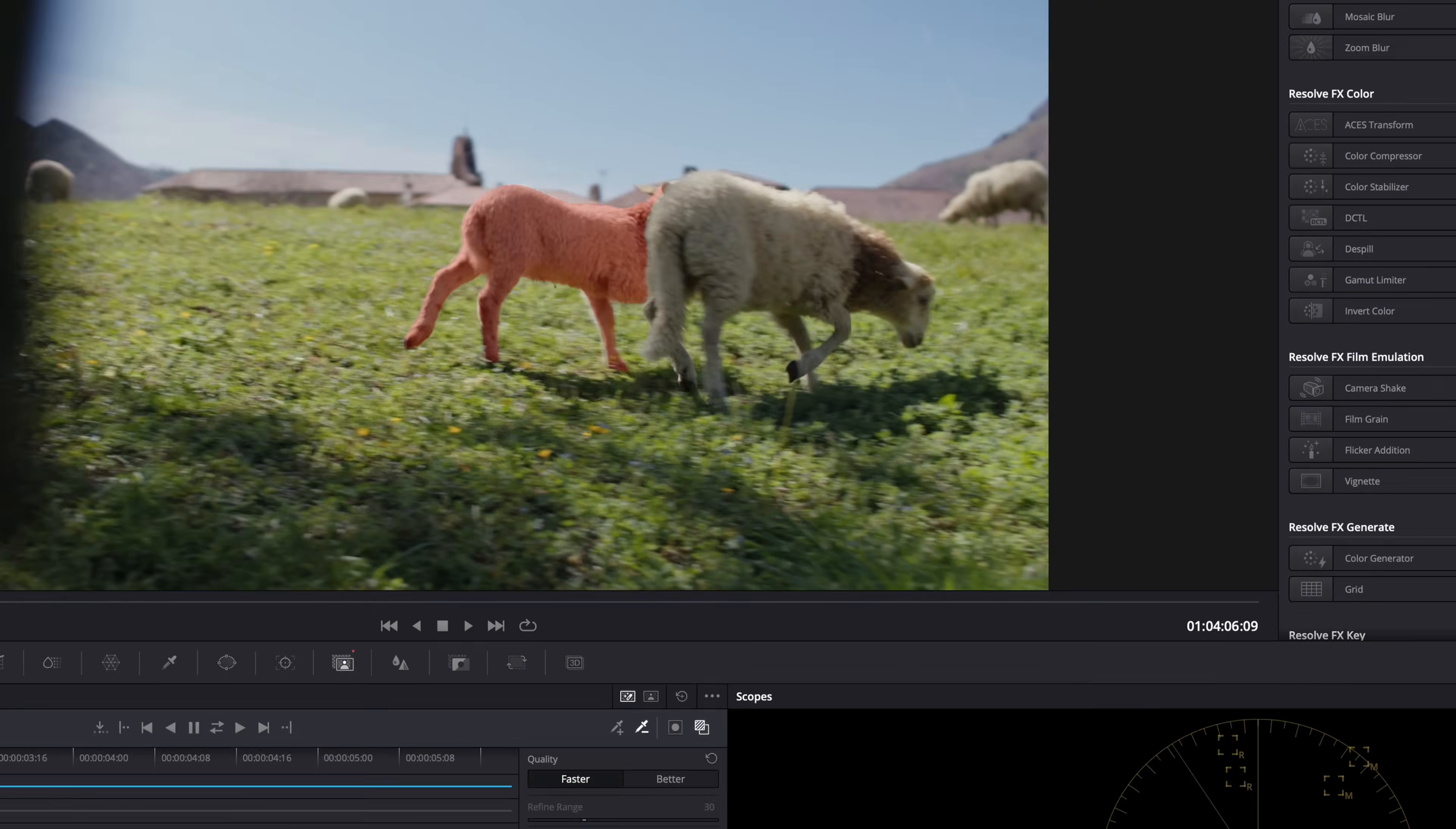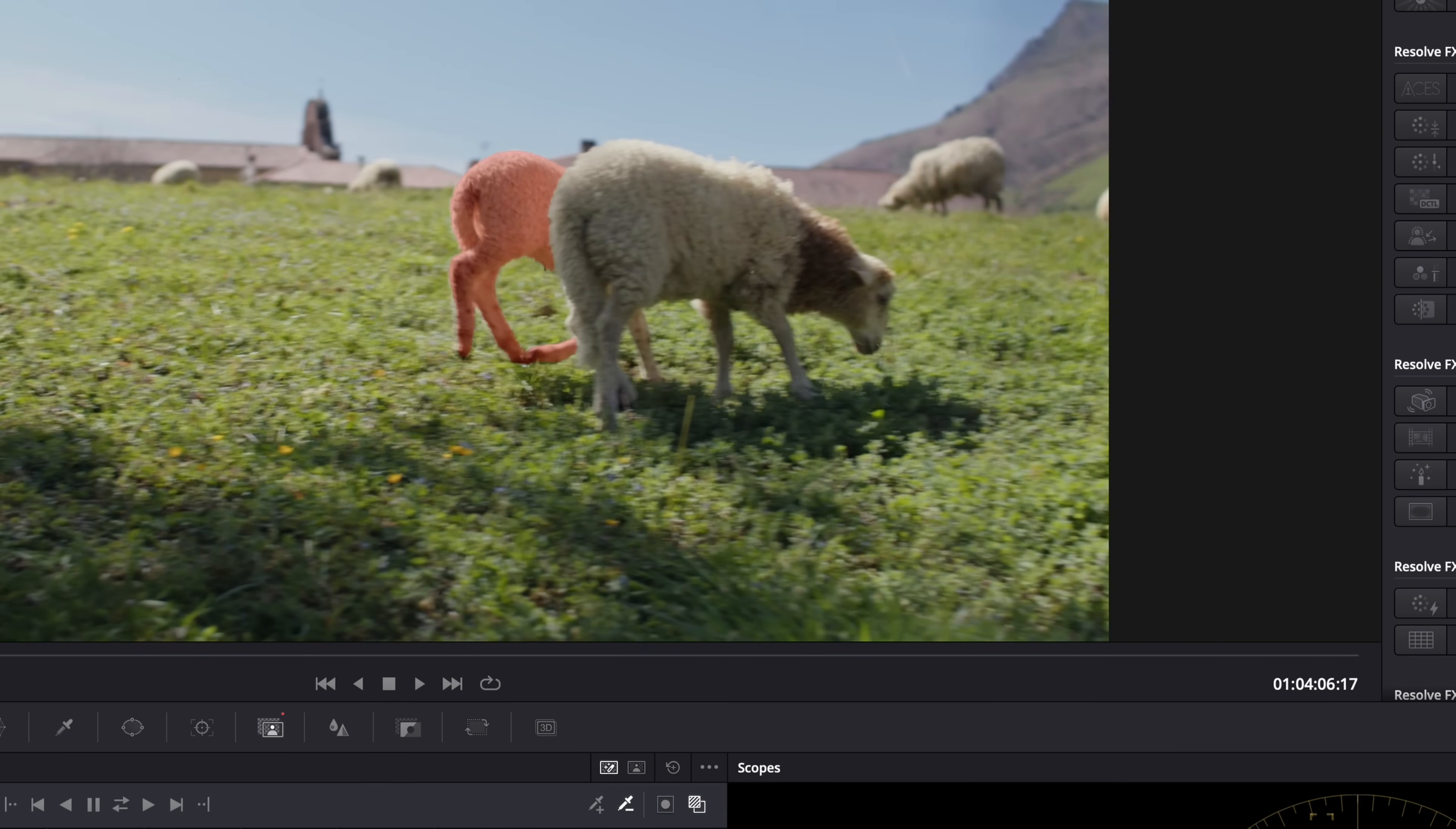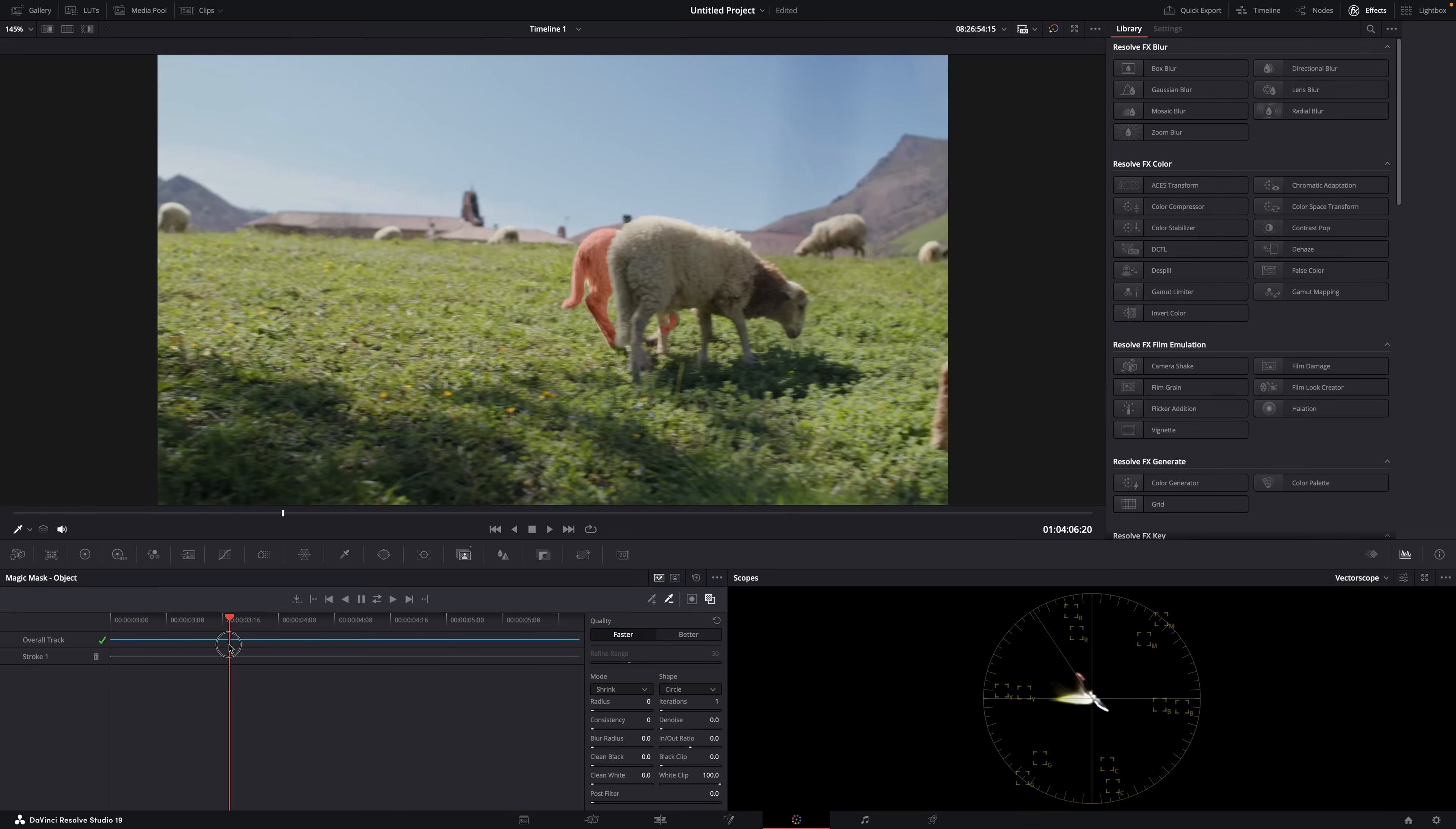But then, from the moment our cute little lamb goes behind that sheep, its mother probably, it loses it. Here it finds it again. See, it loses the legs here, but then finds them again here. And then here it loses everything. The lamb is not masked at all anymore. So how do we fix that?